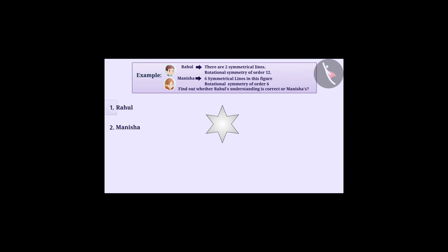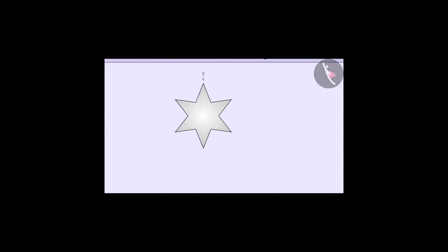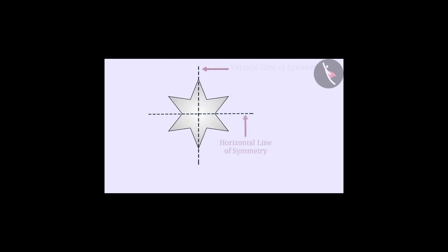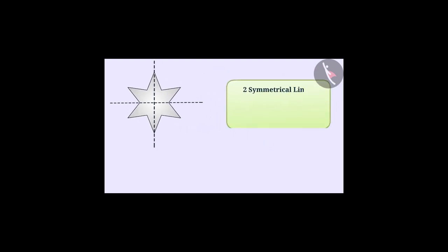Here Rahul has drawn a vertical line of symmetry and a horizontal line of symmetry, and thought that the figure had two symmetrical lines. Rahul forgot to draw more symmetrical lines.